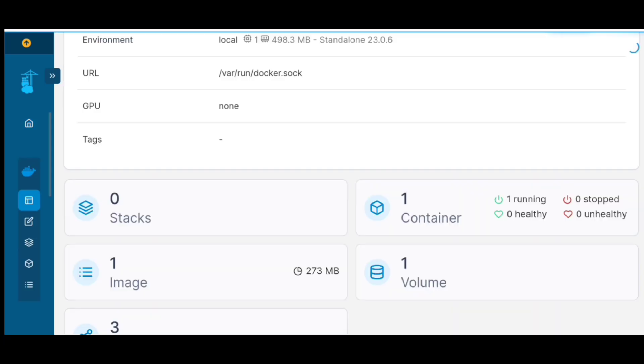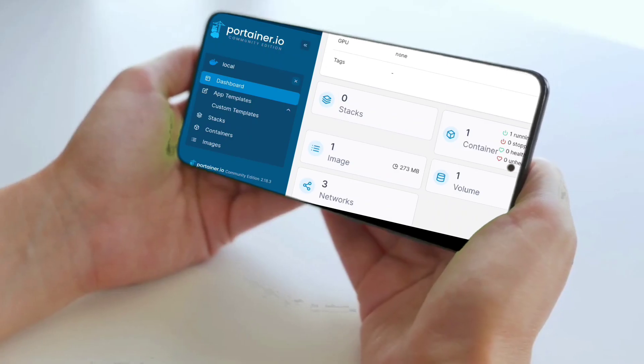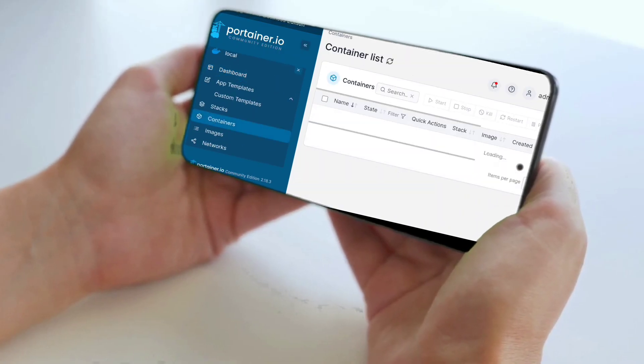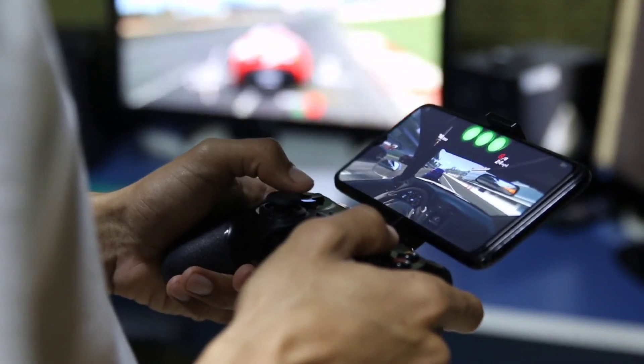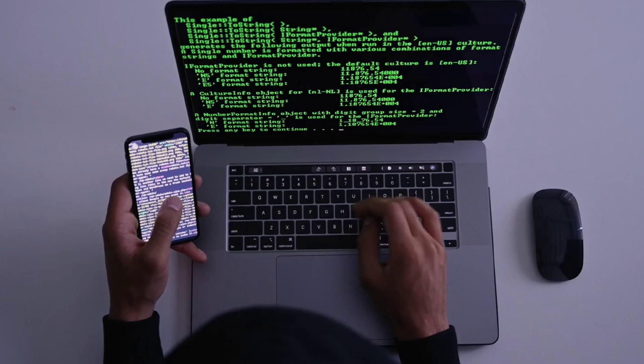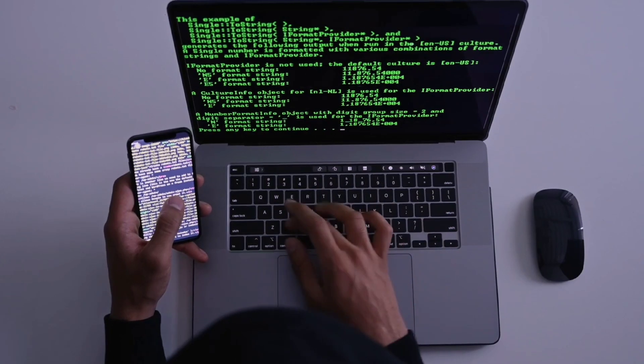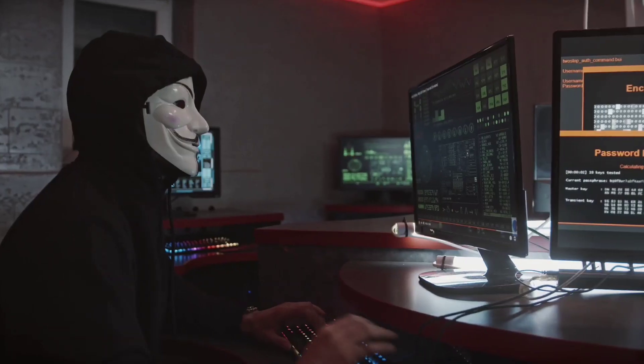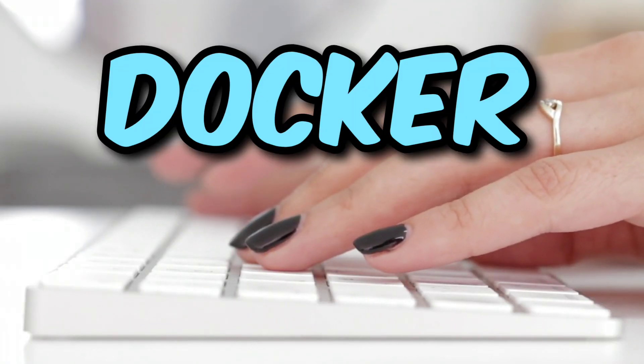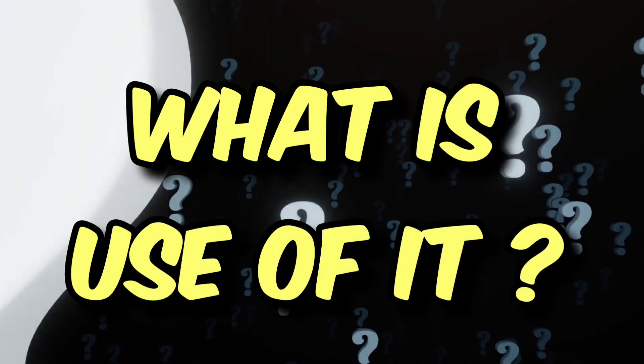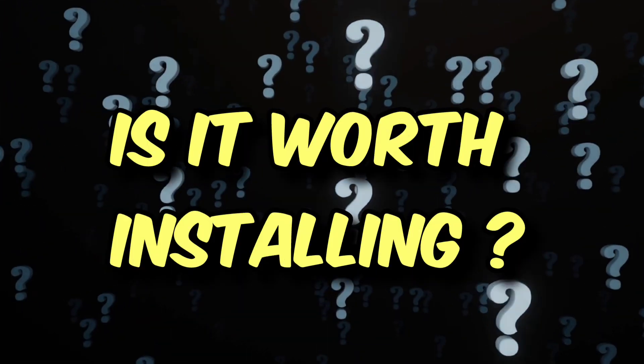This is Docker GUI running on my Android phone without root access. Running Docker is covered in a previous video, but that was only CLI. In this video, we will be installing a GUI for Docker, which is also known as Portainer. The best part is that Portainer is itself a Docker container. You may have questions like: what is the use of it, how fast is it, and does it even worth installing?